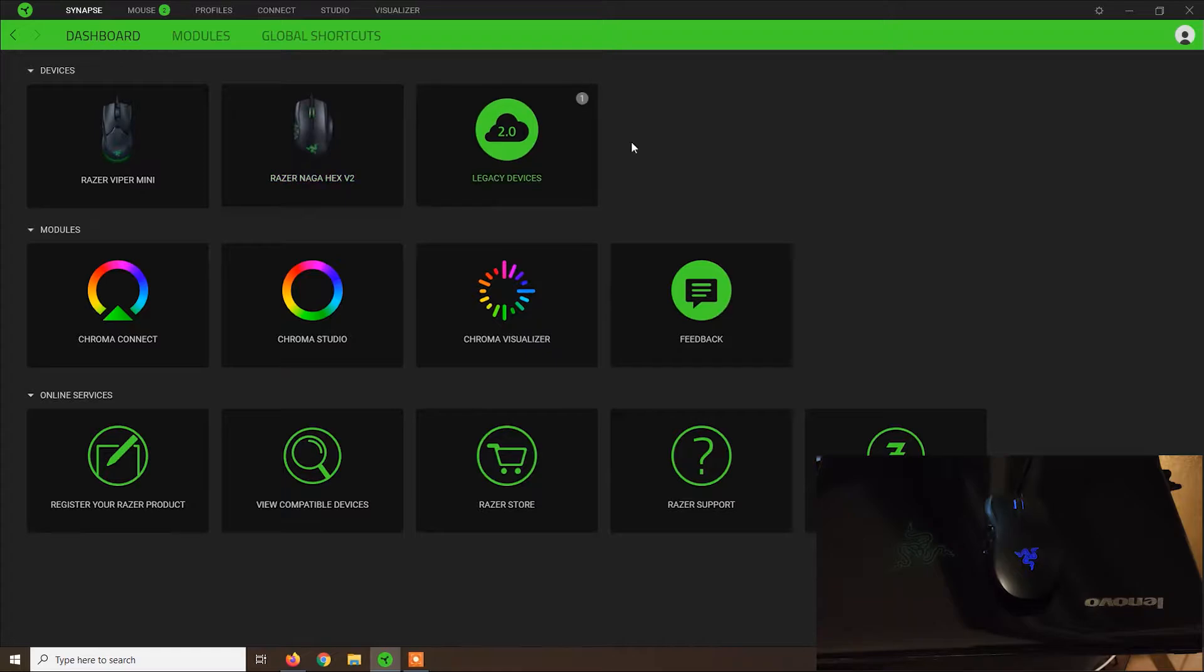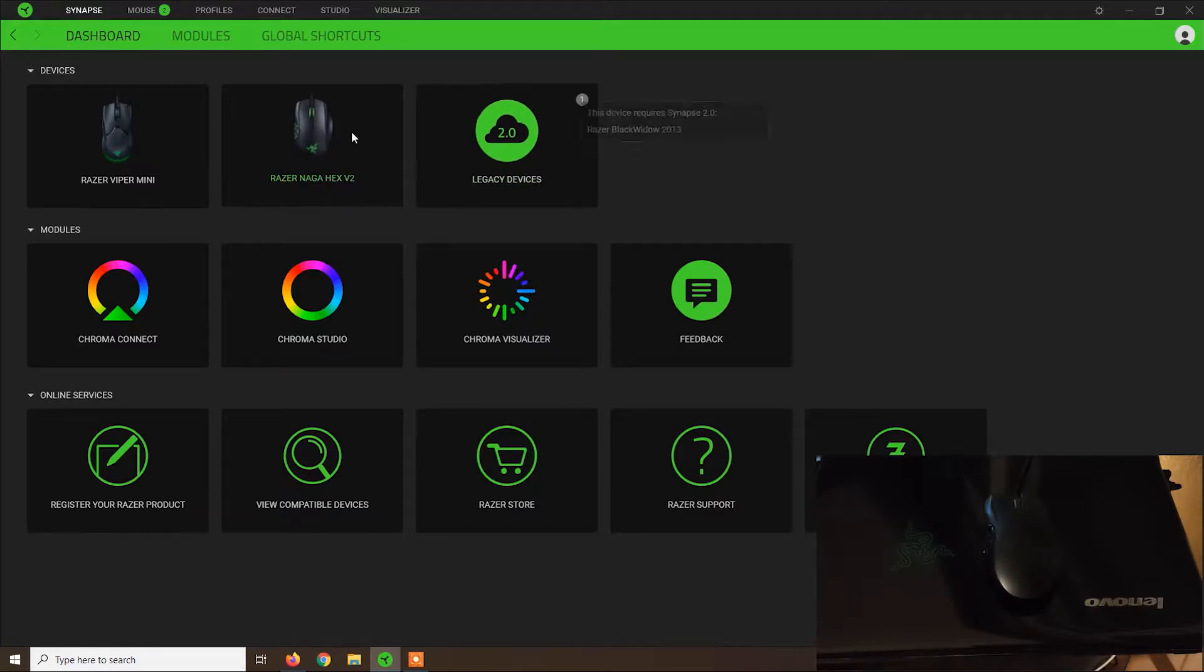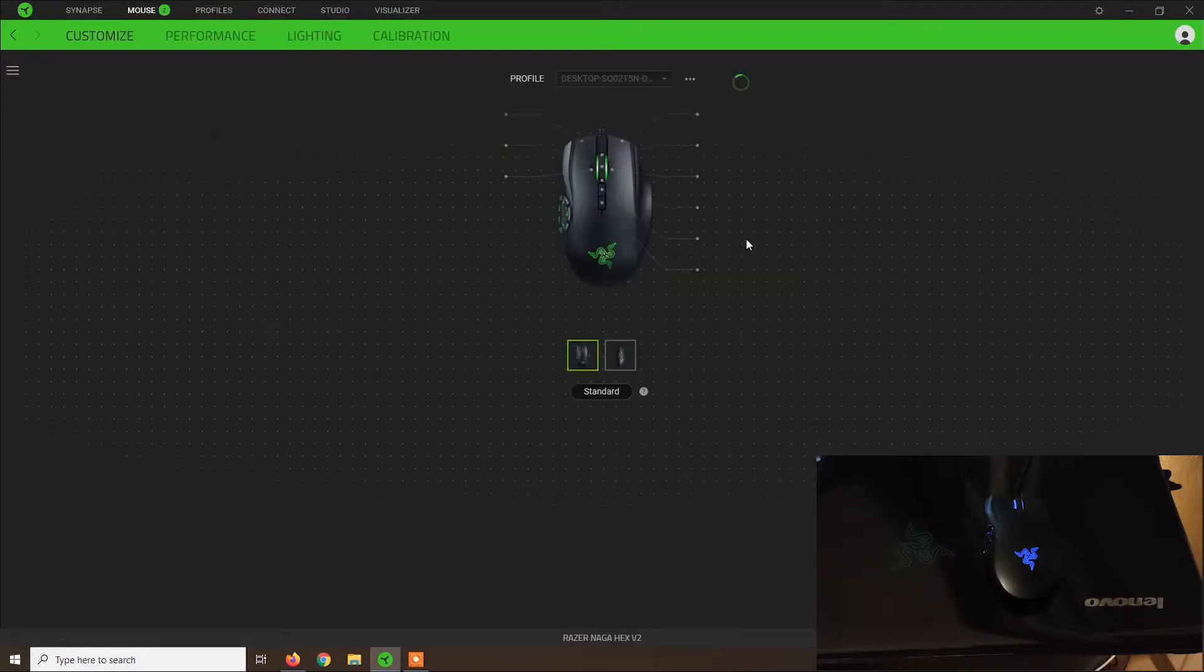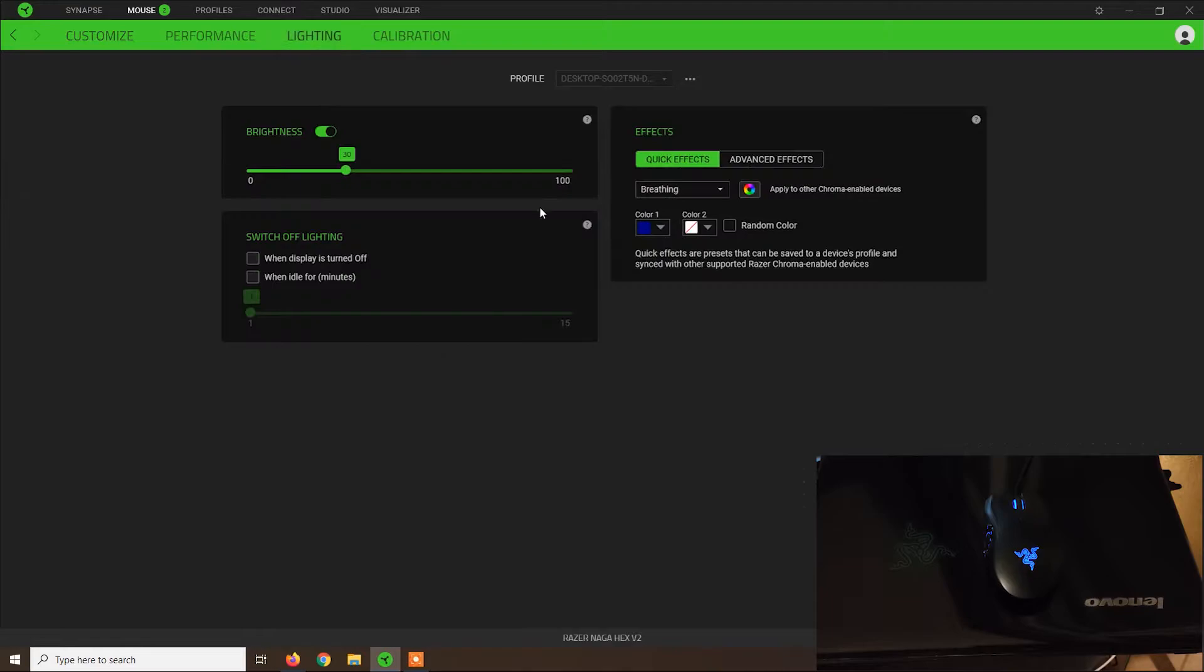Let's say that you have a Razer mouse and you want to set up the advanced lightning effects.